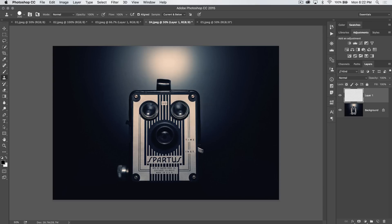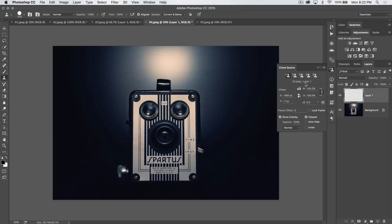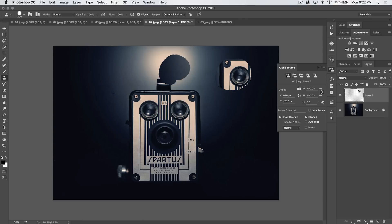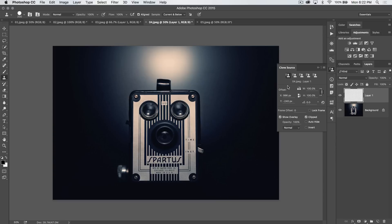Now, we also have the clone source panel which is this little button here. Or you can go window clone source where you can save clone source points. I'll hold down your alt key and sample from there. And I'll select my next one. Maybe I'll sample from this little viewfinder. So here I can paint the viewfinder there. I can go back to this option here and I can paint it over here. Go back to like the viewfinder and you know I'm painting. So that's kind of neat. But not really something I use all that much.